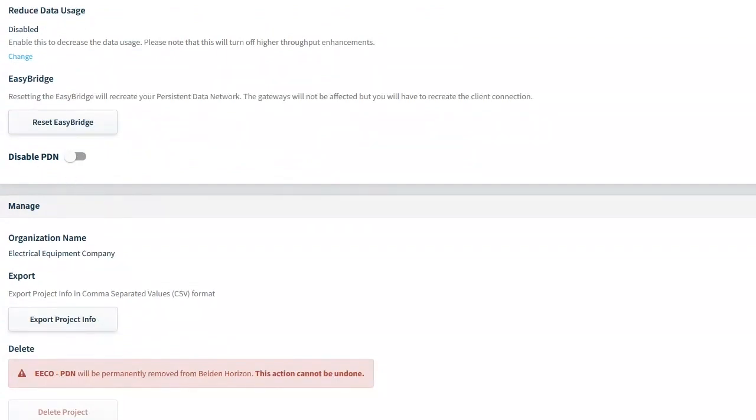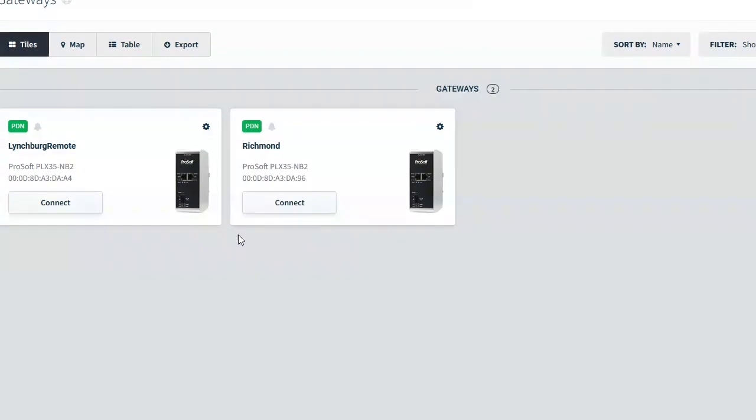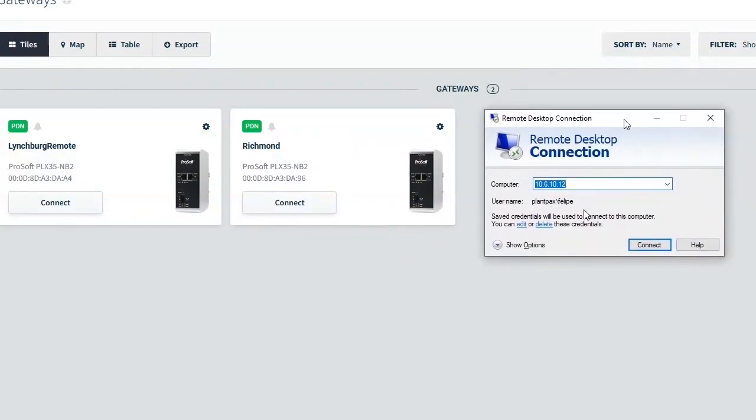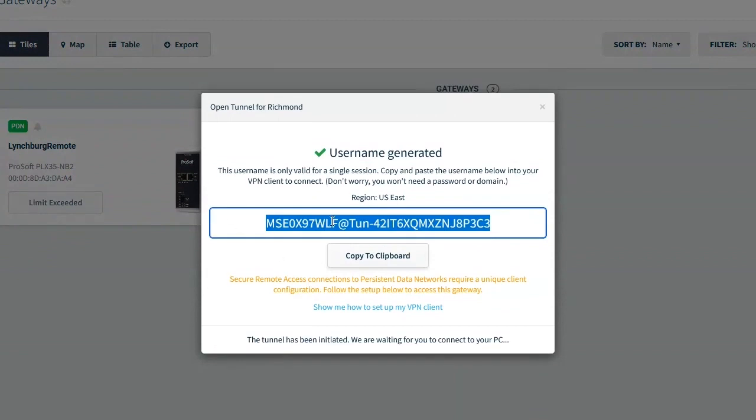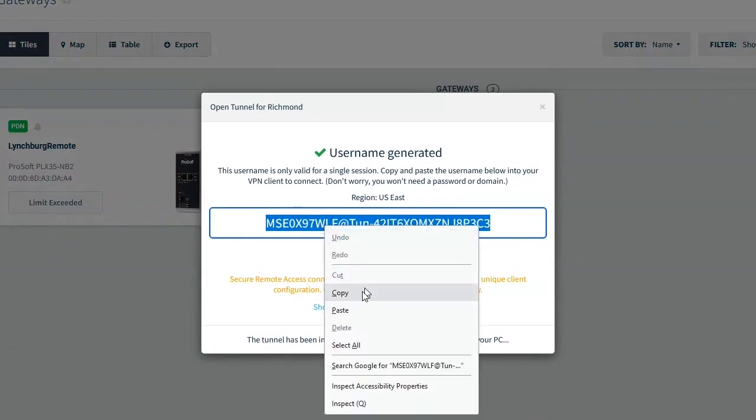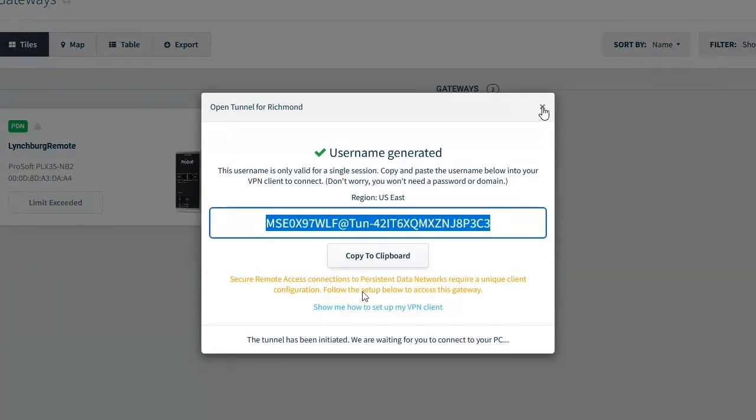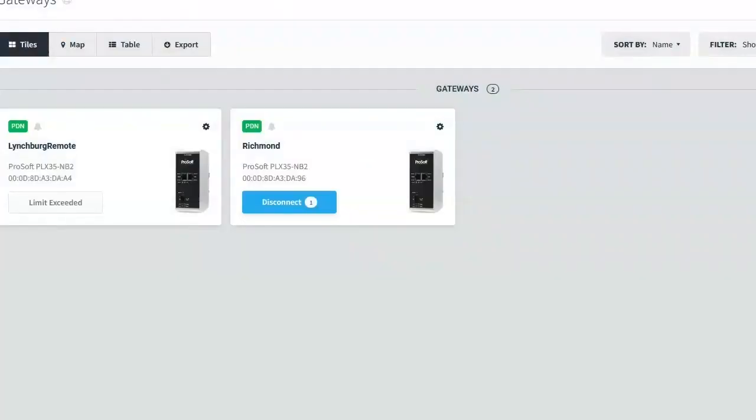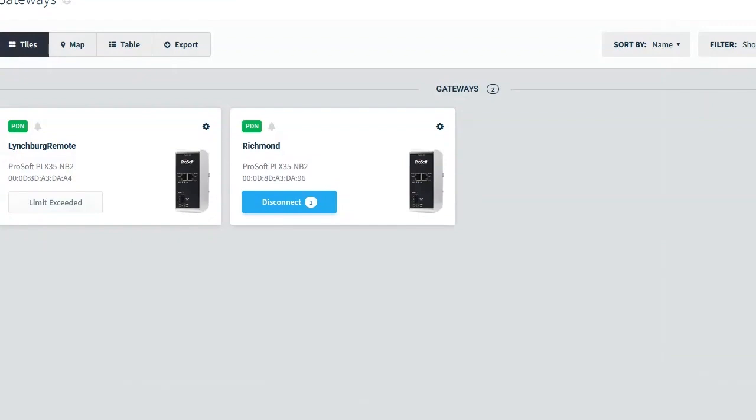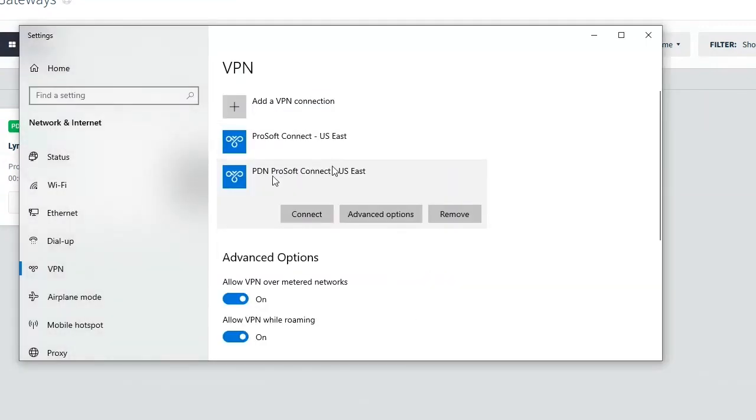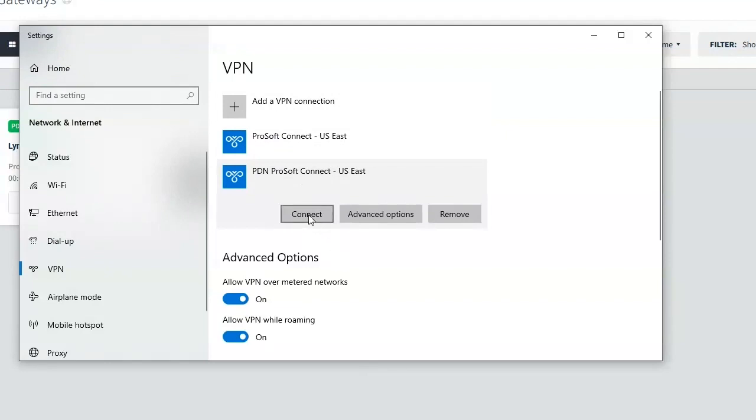So I'm going to, my plan is to connect to our Richmond location through the, through VPN. I will then use remote desktop and connect to one of our servers in Richmond that has thin manager on it. And then I will, within thin manager, we have the ability to shadow a screen. So I will shadow the screen that's located in Lynchburg. So we can see the thin client out there in Lynchburg. So we're going to do a connect and then it generates this unique login. And copy that to the clipboard and then we use a windows VPN. When this gets set up, when you first run this, it sets up this VPN connection. So we want the PDN ProSoft because we're connecting to our PDN network and hit connect.